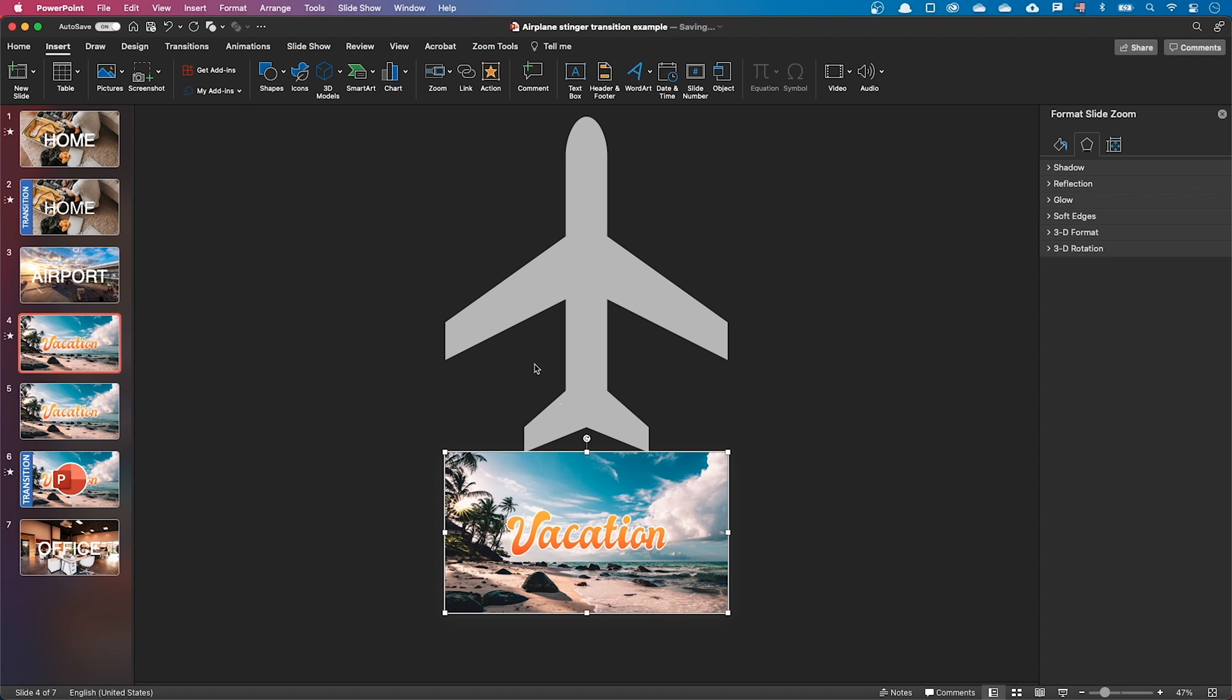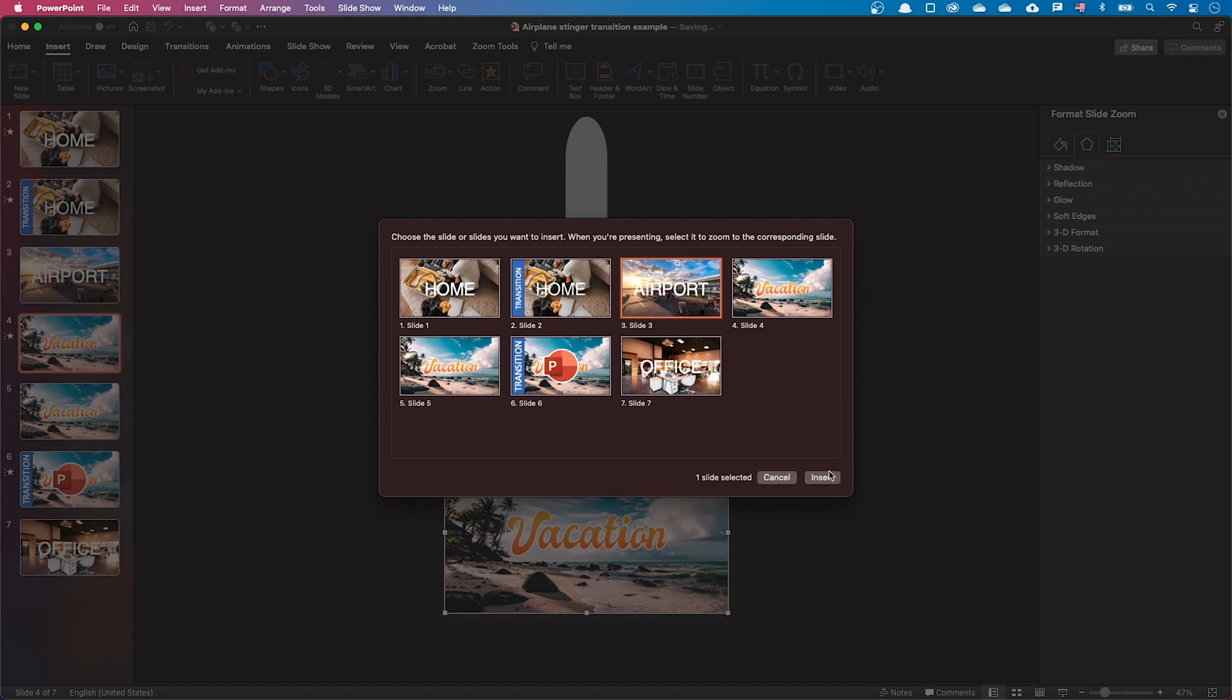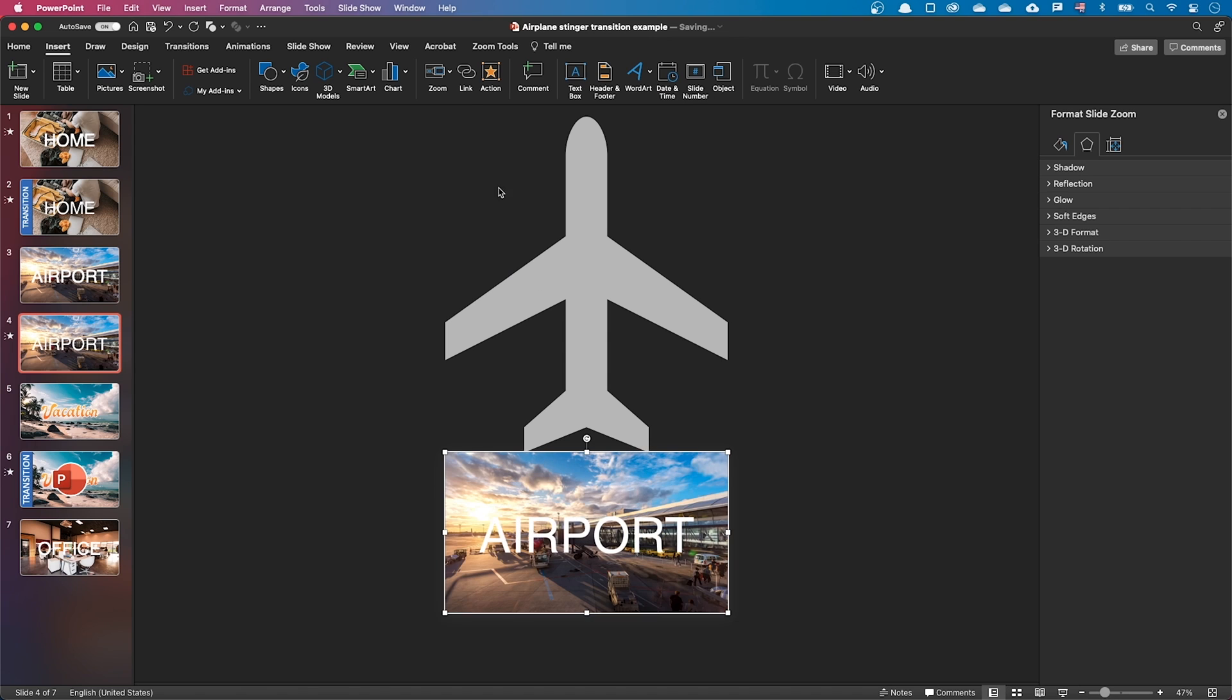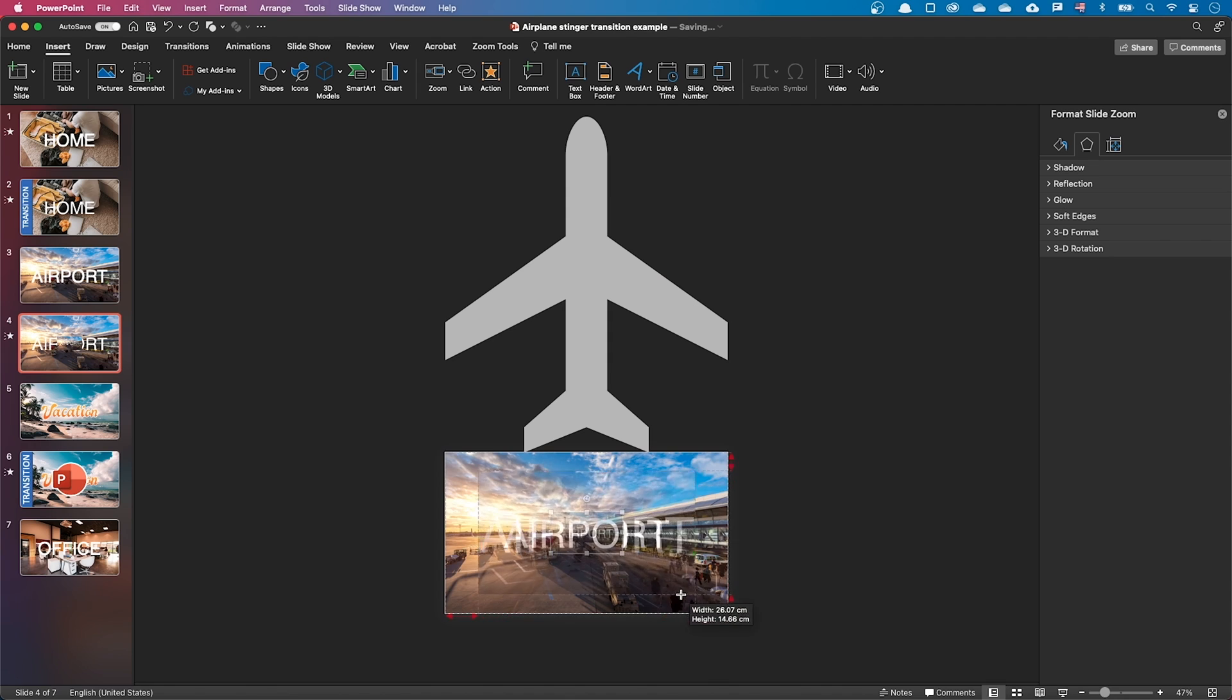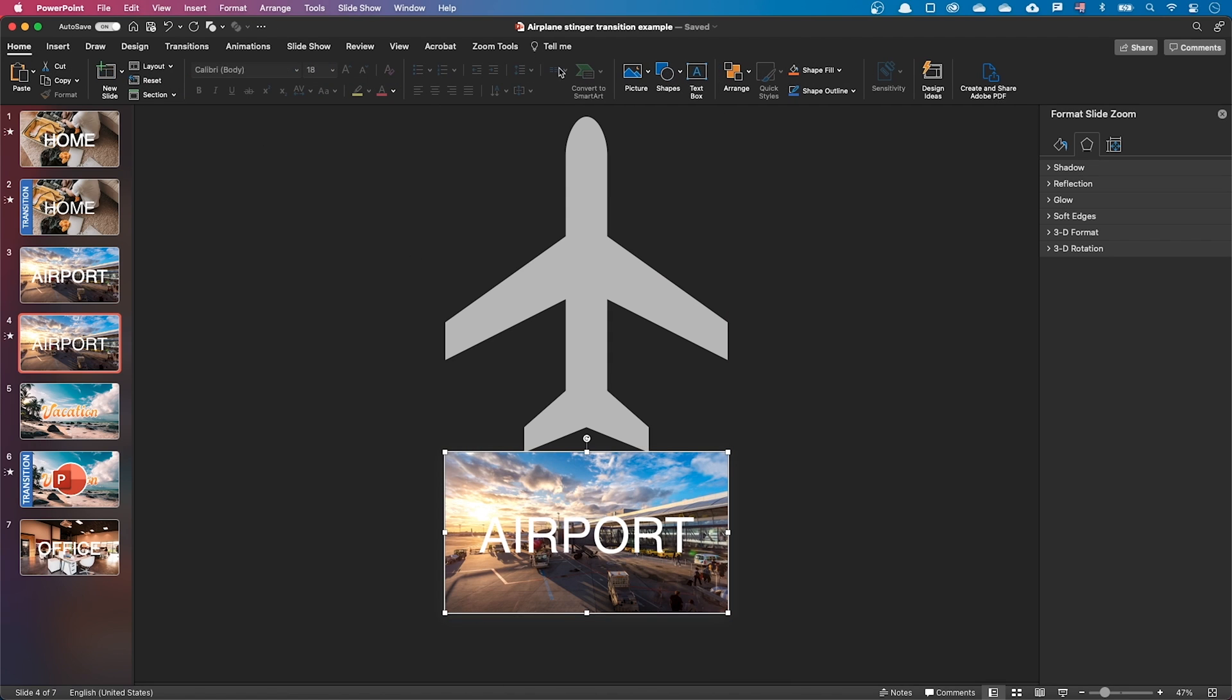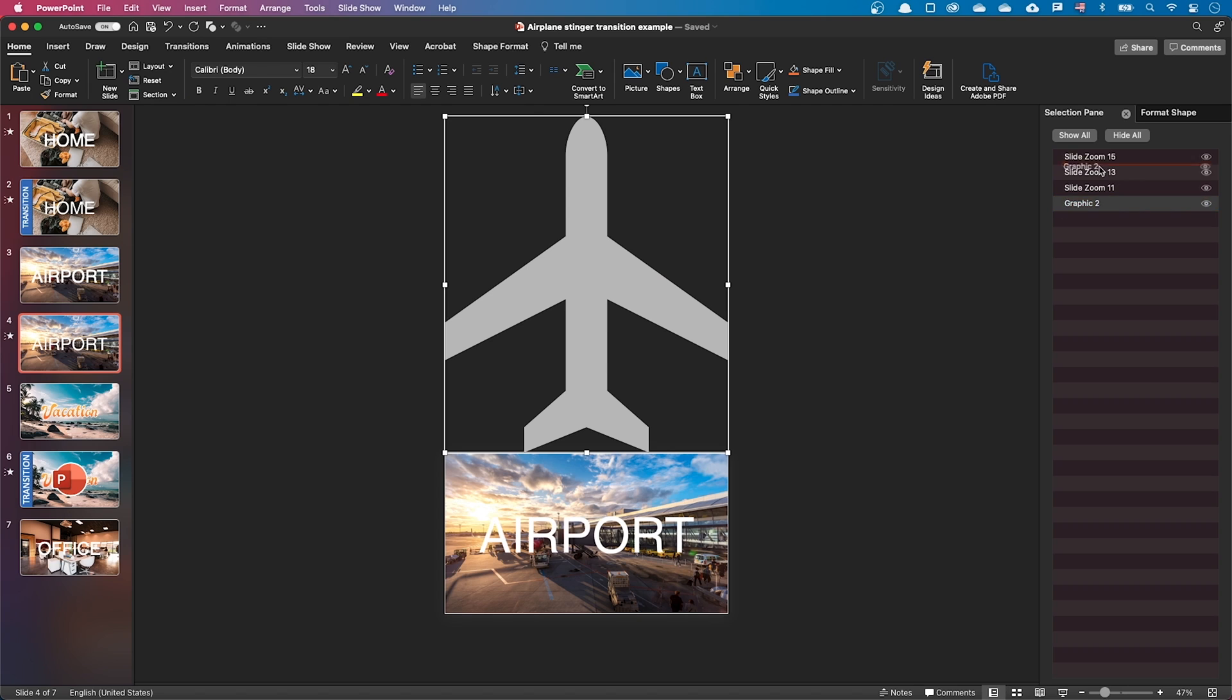Likewise, let's insert a zoom to the previous slide. Let's insert another zoom to the previous slide again. Let's open the selection pane. Let's move the plane to the foreground.